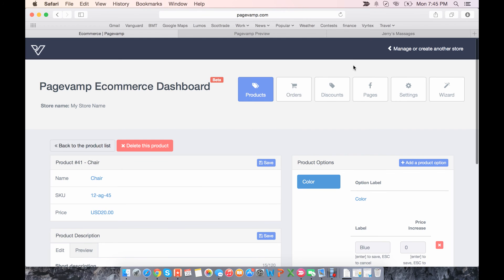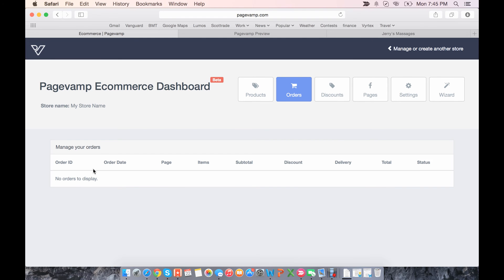So now let's go to the other tabs. Orders here, this is where you can keep track of orders that customers are placing on your site.